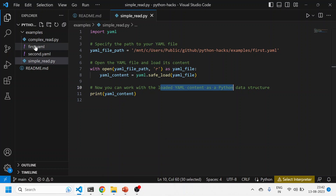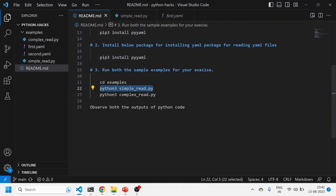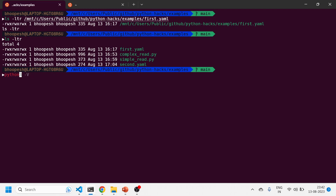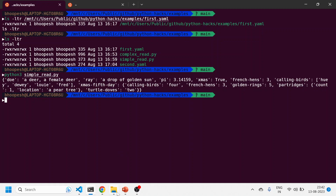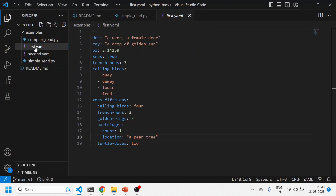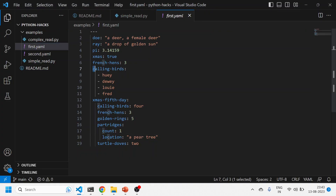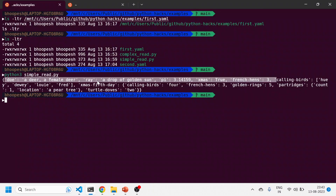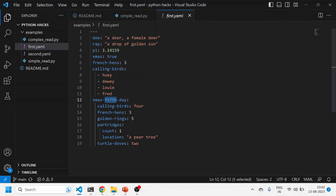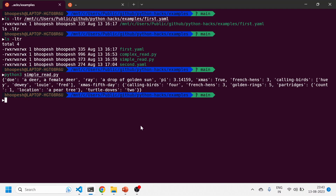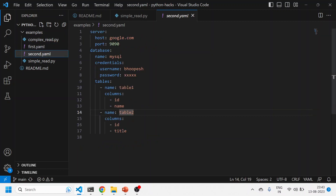To run this program, you run 'python3' and then the name of the program - 'python3 simple_read.py'. The moment I run this, you can see the entire YAML file has been printed properly. This section was a dictionary, and this section with hyphens is actually a list - whenever there's a hyphen in YAML, it's a list. Then this is a dictionary which is a combination of multiple nested dictionaries.